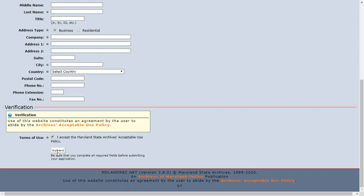After you submit your application, you will receive two emails. The first email lets you know that we have received your application. A second email will give you your username and password.